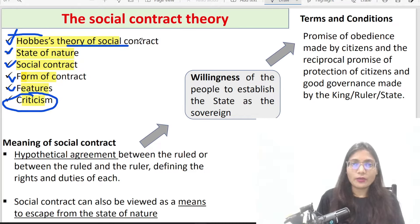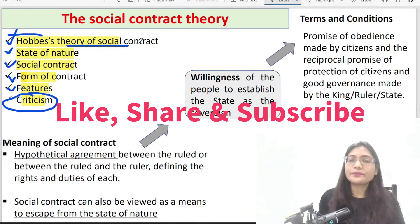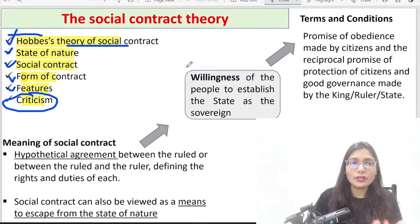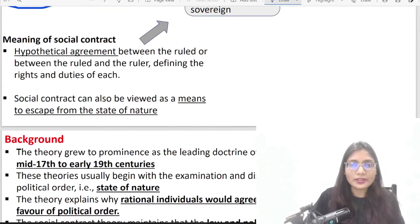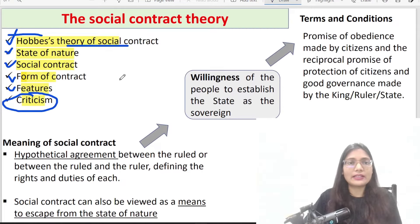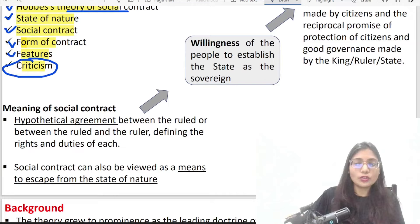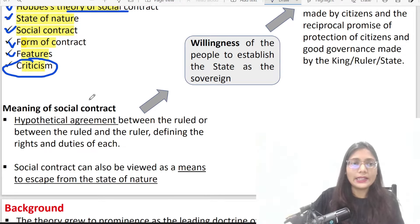My humble request is that if you like my content and I am helping you in your exams, please like, share and subscribe to my channel. So let's discuss social contract theory. I will discuss the background of how it started. Before we understand the contract, let me explain the basic meaning of social contract, which I will summarize for your understanding.